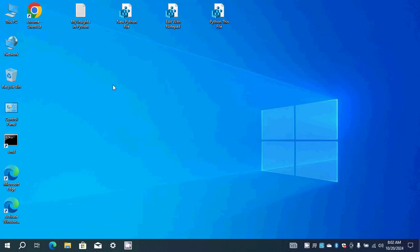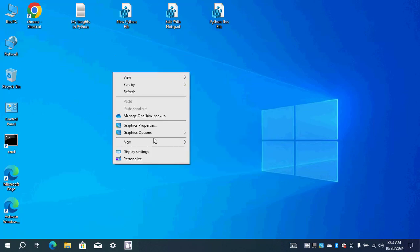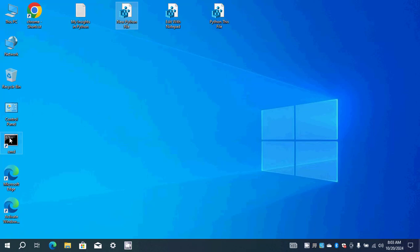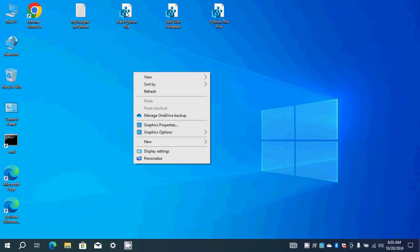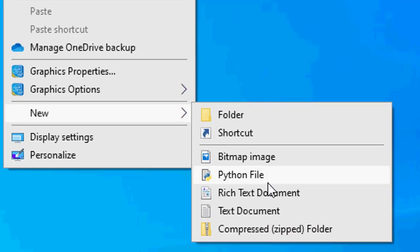Instead of the headache of creating a new Notepad file and pasting your code inside, I created new things to facilitate your work. If I want to create a new Python file in an easy way, I can right-click and see a 'New Python File' option in the menu. This registry script adds this new option to your system — just double-click and click Yes to apply it. Now right-clicking on the desktop shows 'New Python File'.